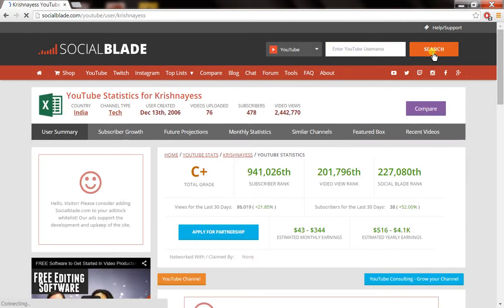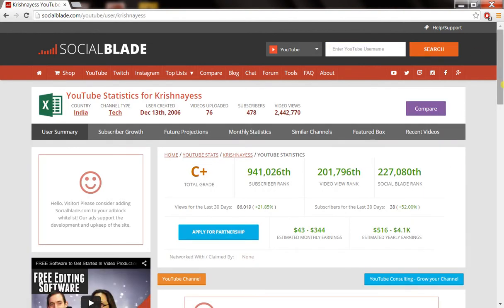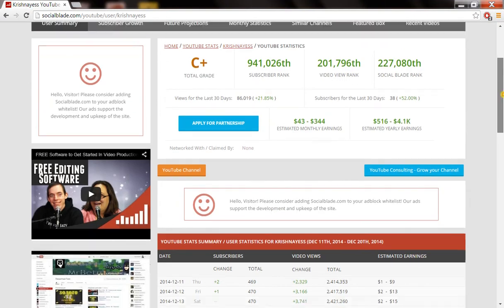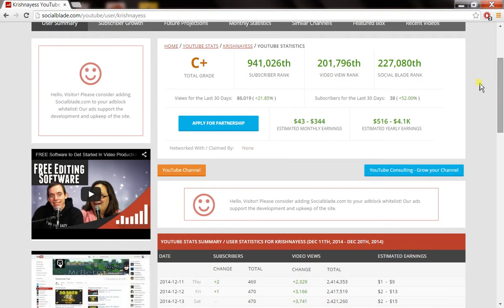It gives you the details of a channel that includes total grade, subscriber rank, video view rank, and progress graph on different metric sets.